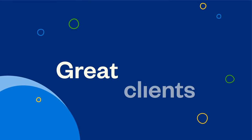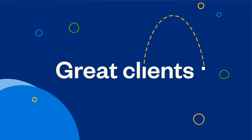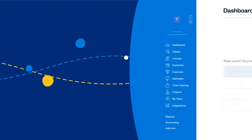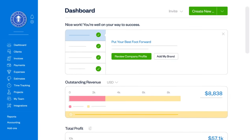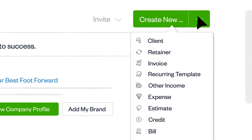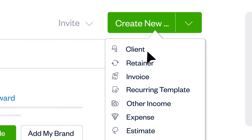Behind every great business are great clients. Here's how to add them on FreshBooks. Log into your account, click Create New, and select Client.